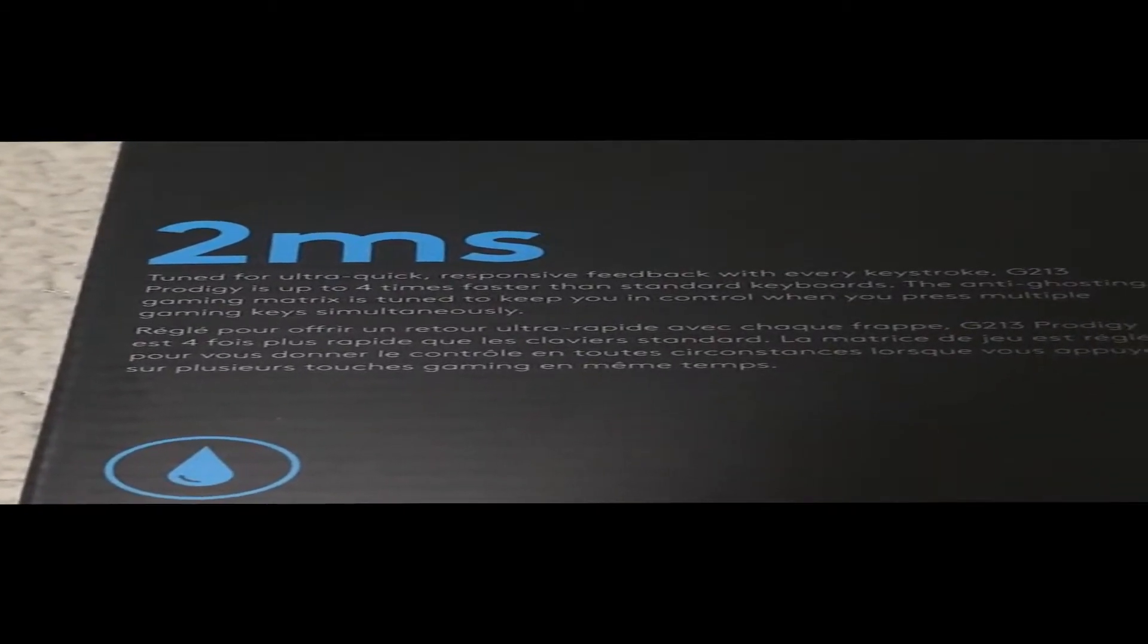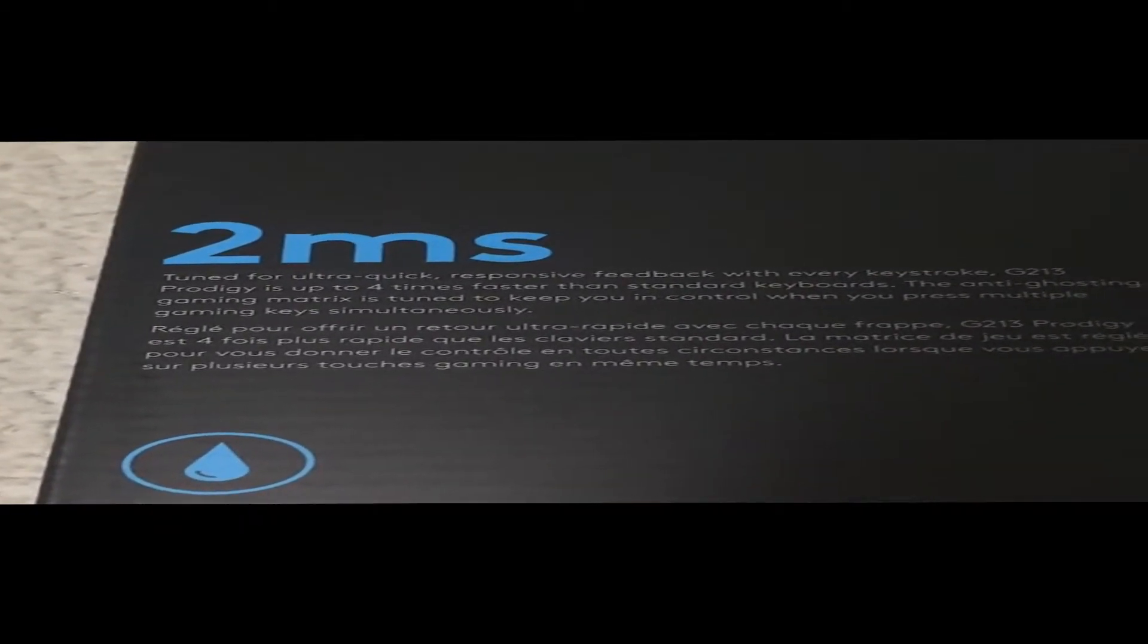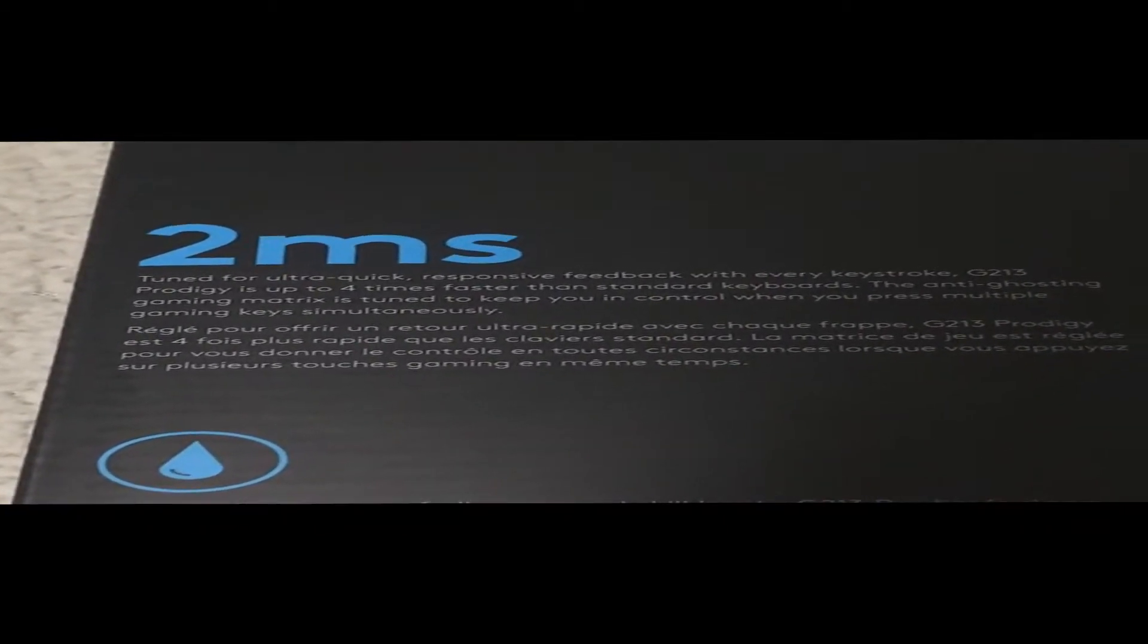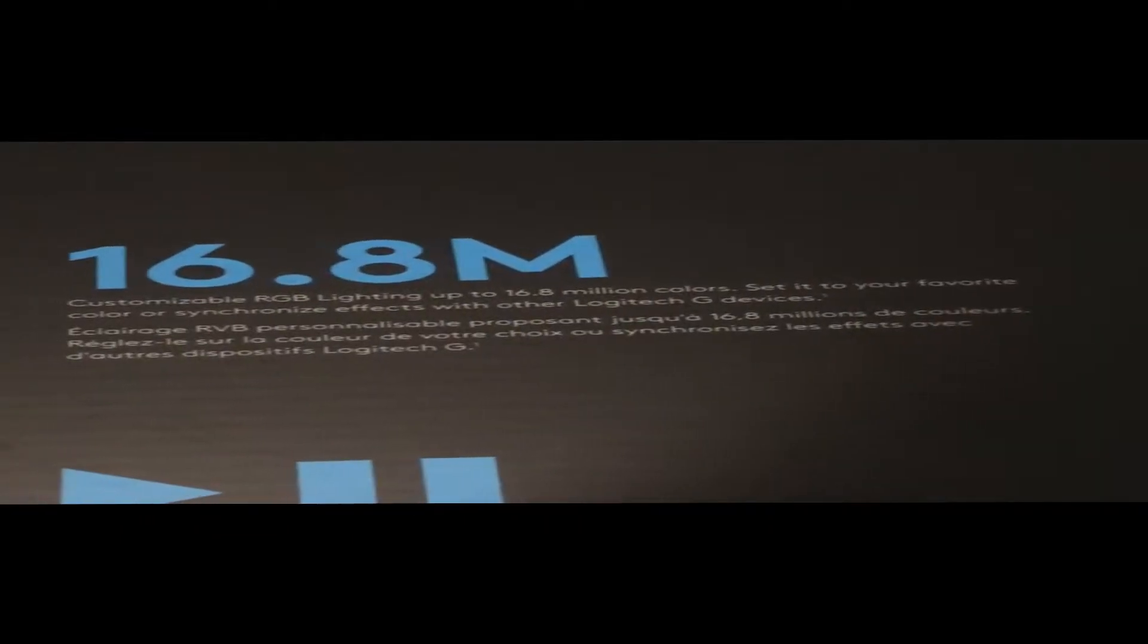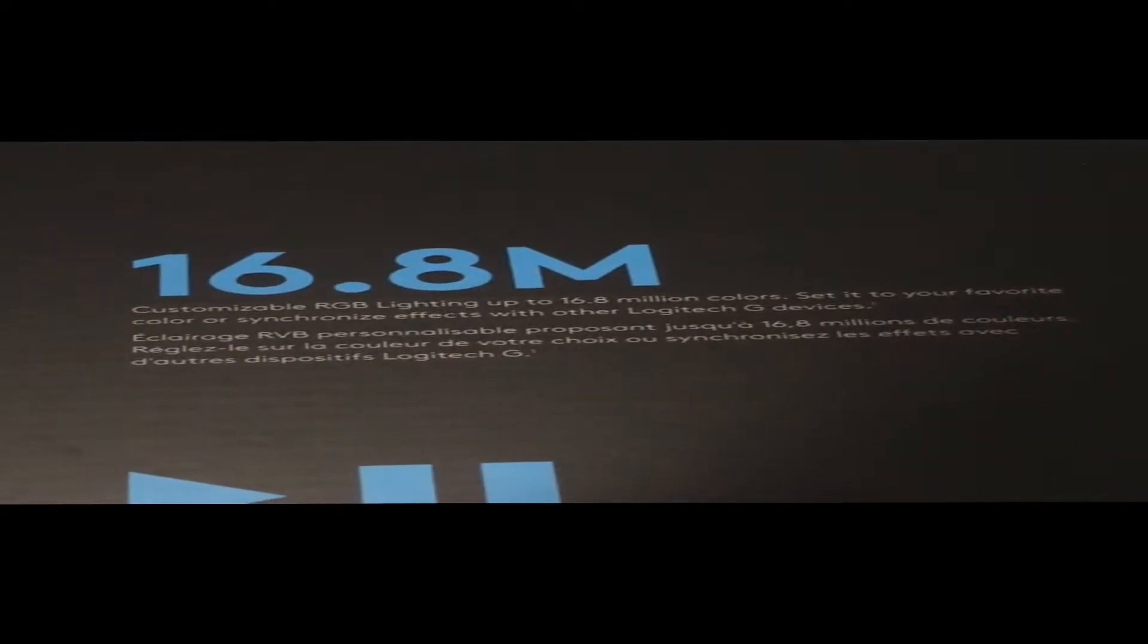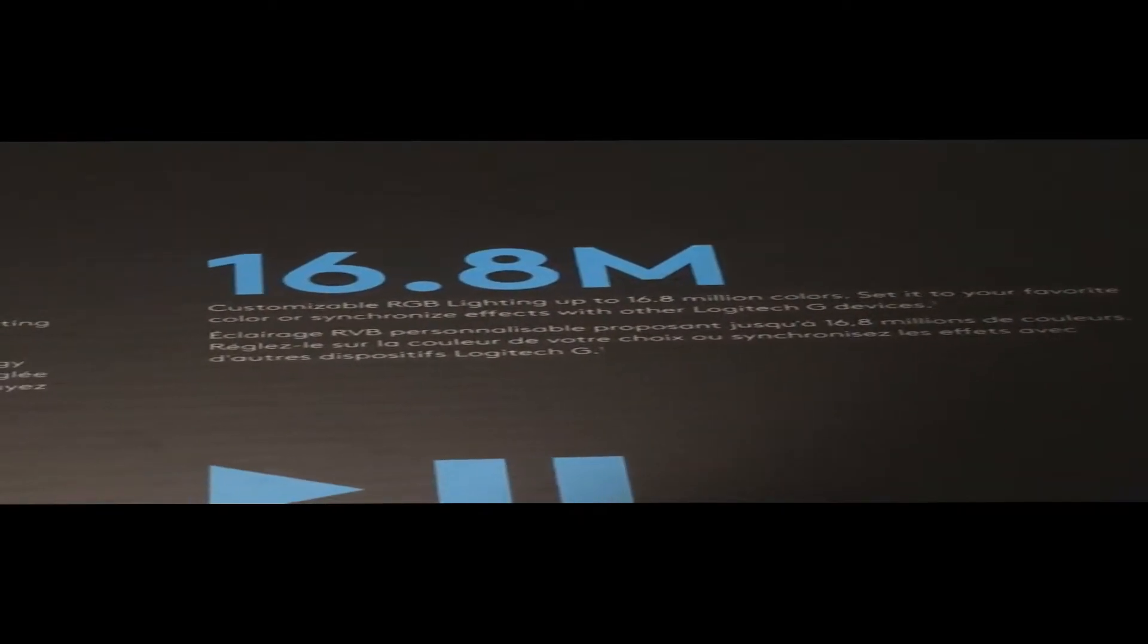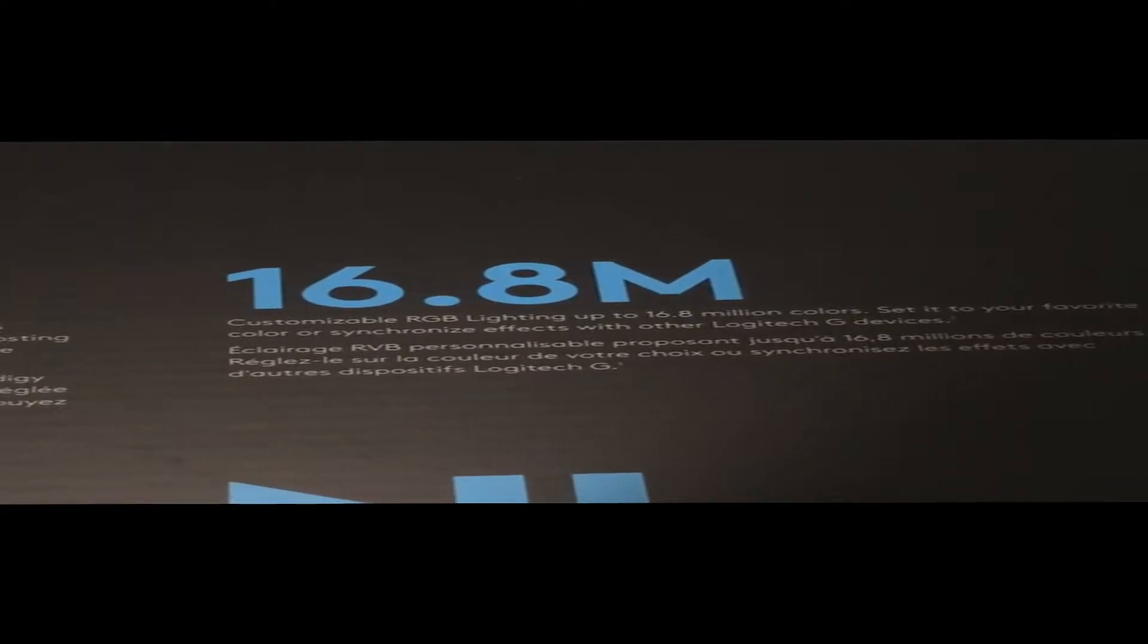2 milliseconds tuned for ultra quick responsive feedback with every keystroke. Customizable RGB lighting up to 16.8 million colors.